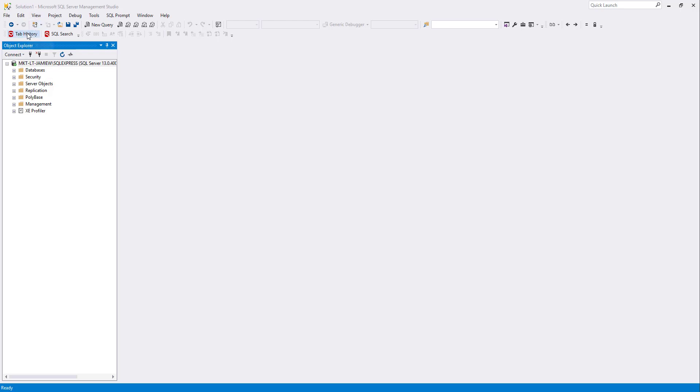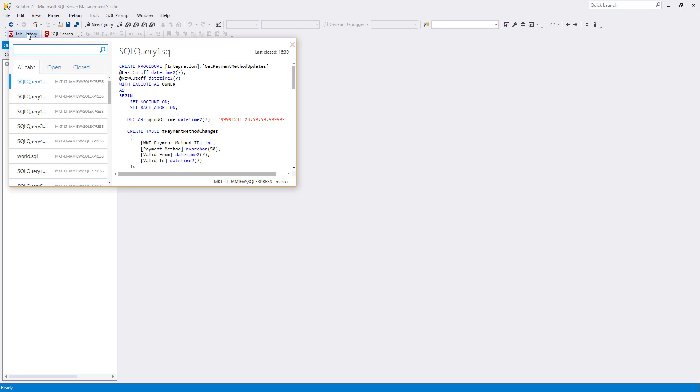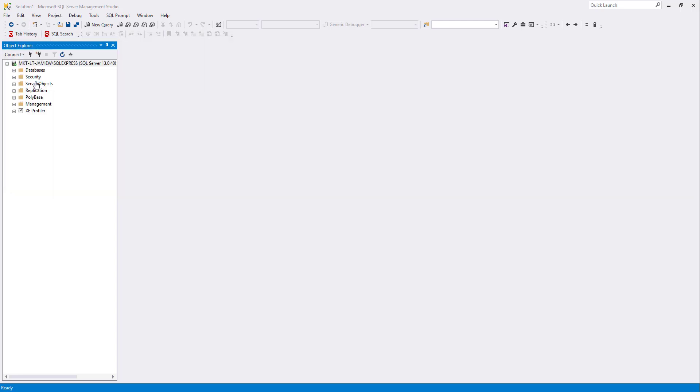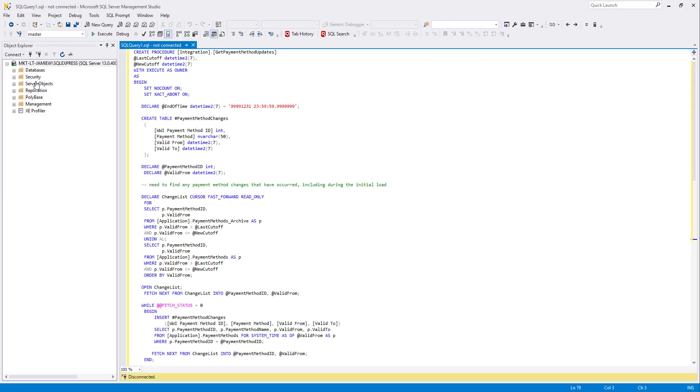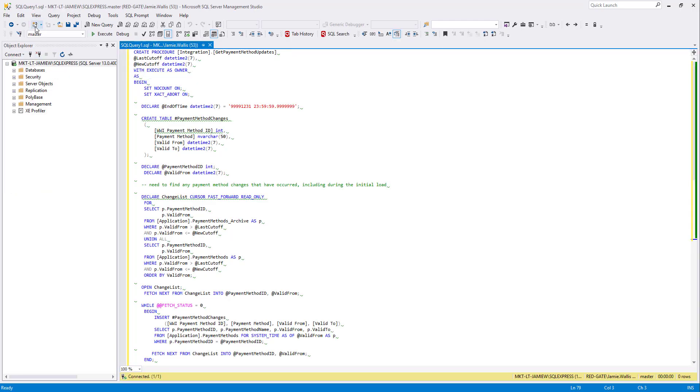First I'm going to use SQL Prompt tab history to open a query I've been working on. As you can see there are now green underlines beneath parts of my code. This indicates that there could be issues that need addressing.